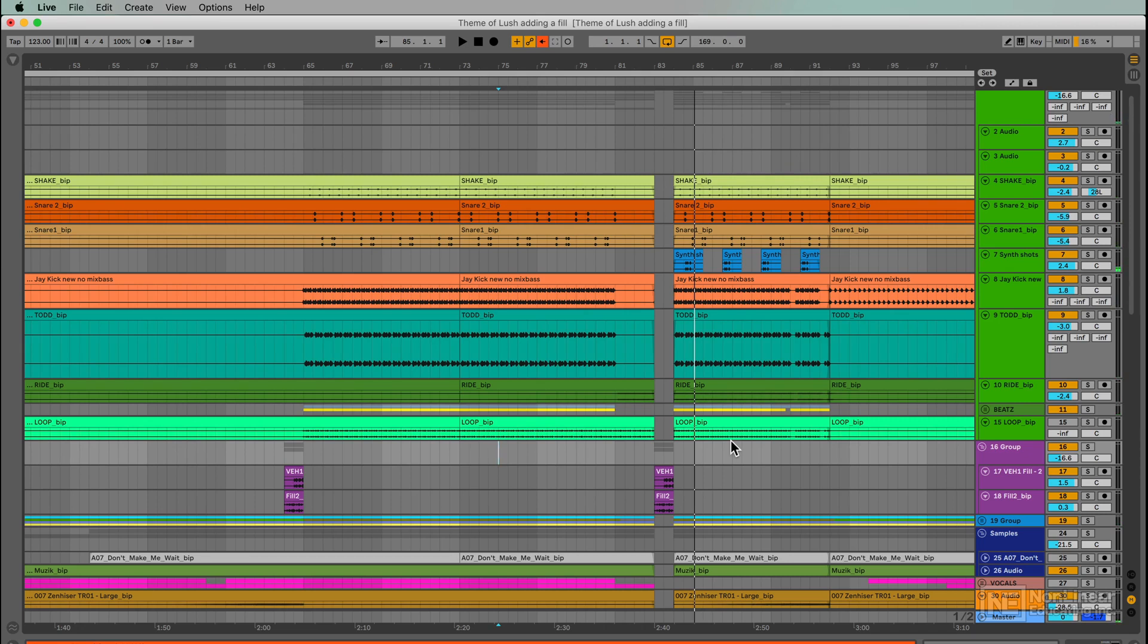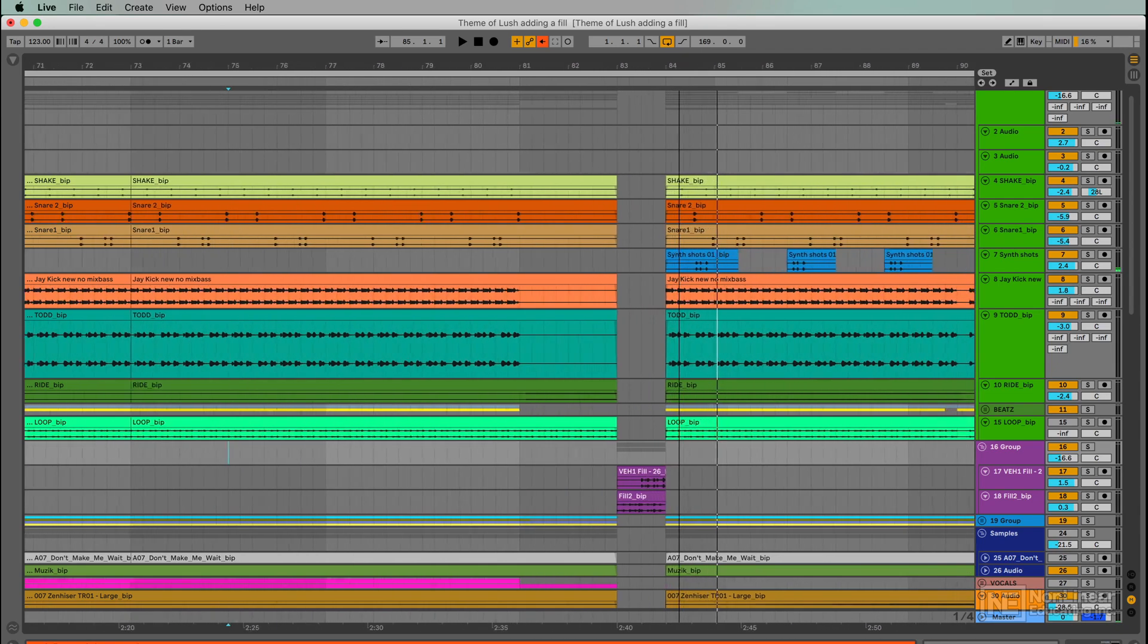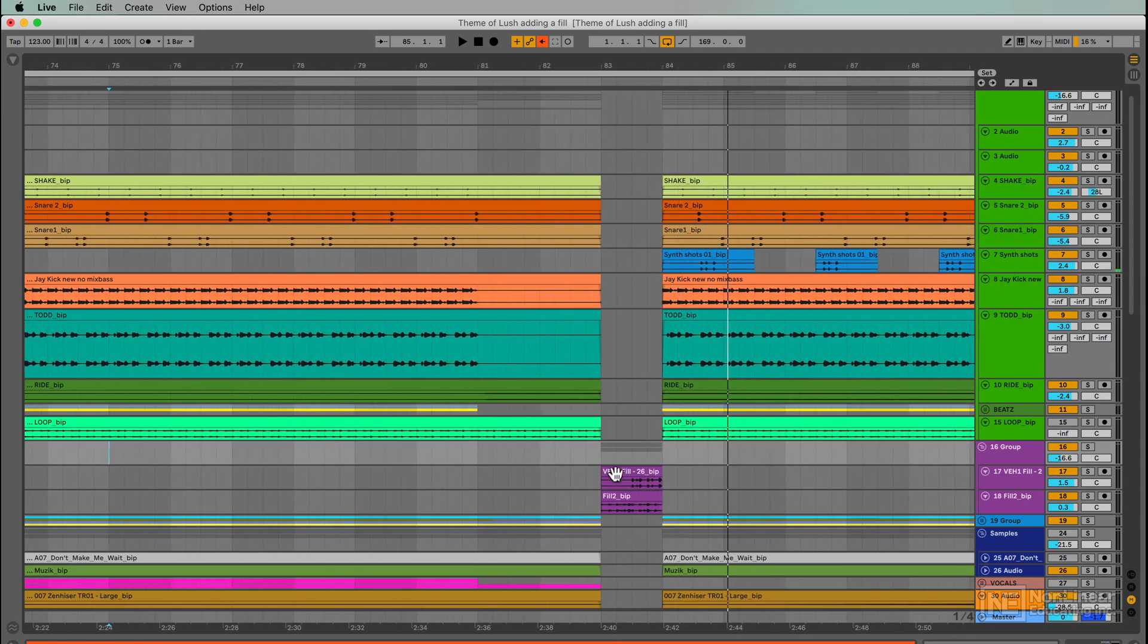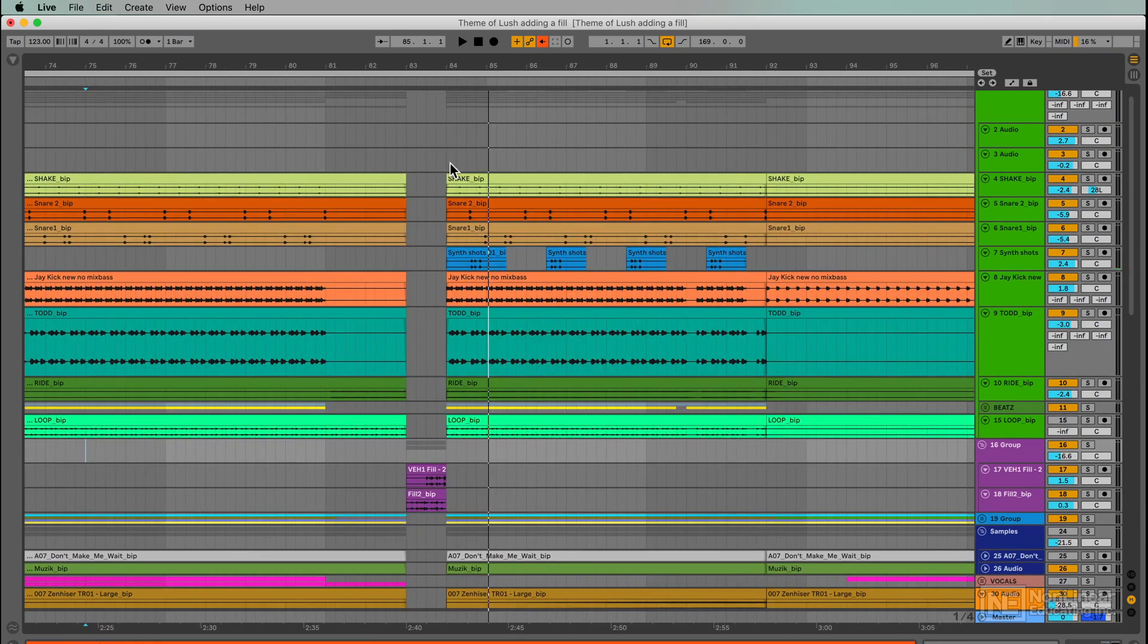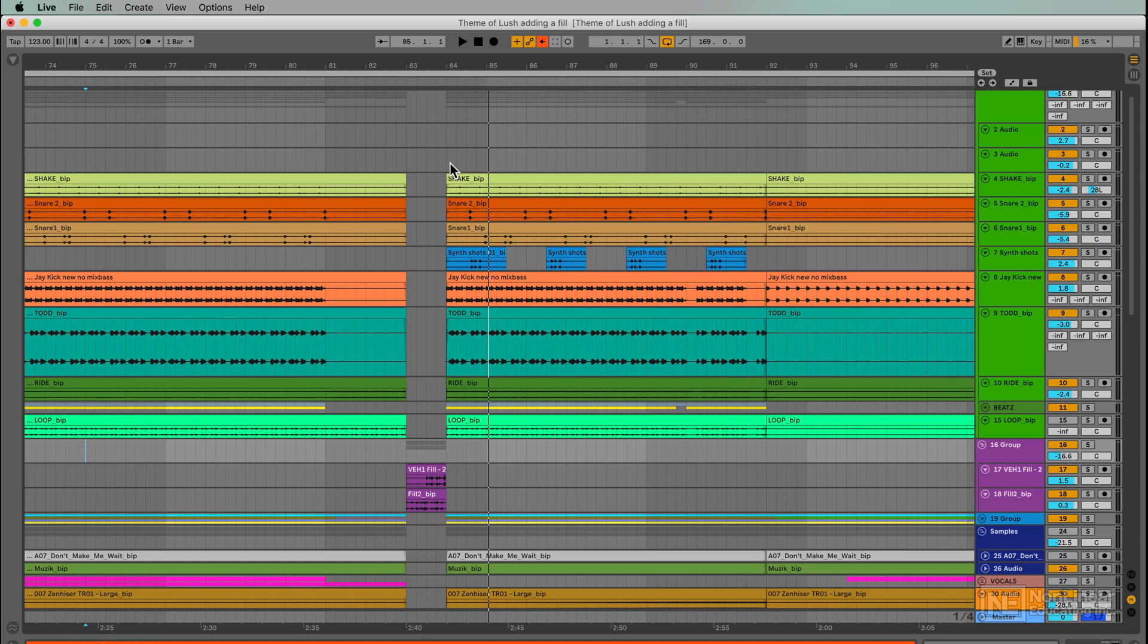but this creates a problem for me in the arrangement. What happens is I've got this extra bar now, and everything coming behind has moved over one bar. So arranging is going to be a little more problematic. It's not impossible, but the one starts here now at this point.